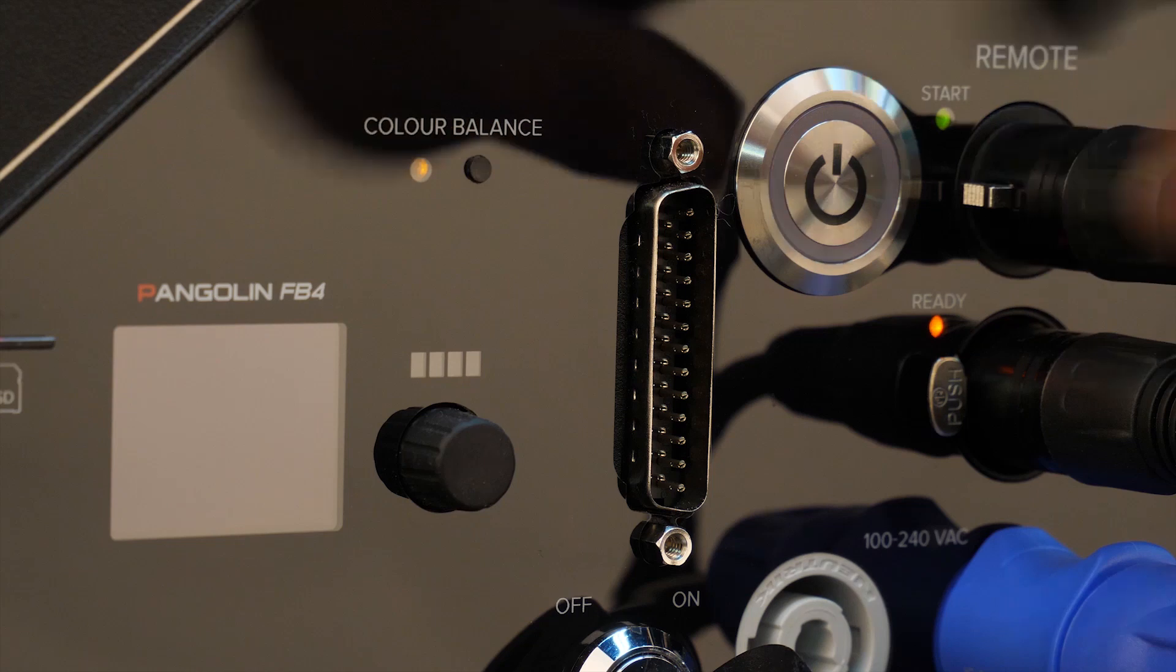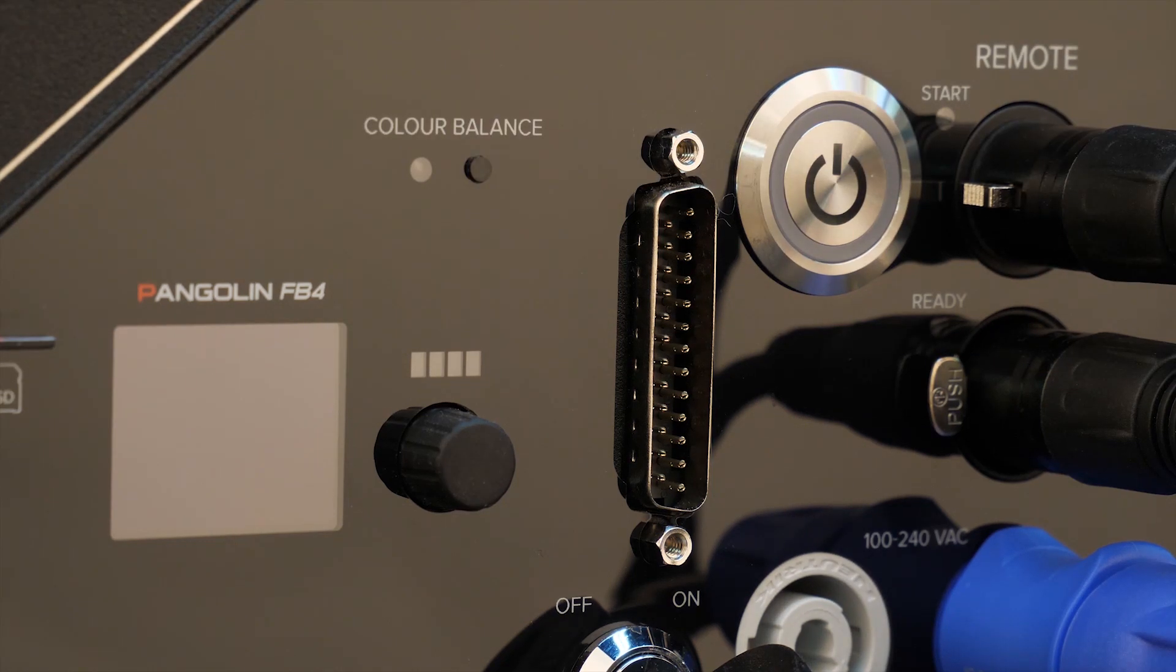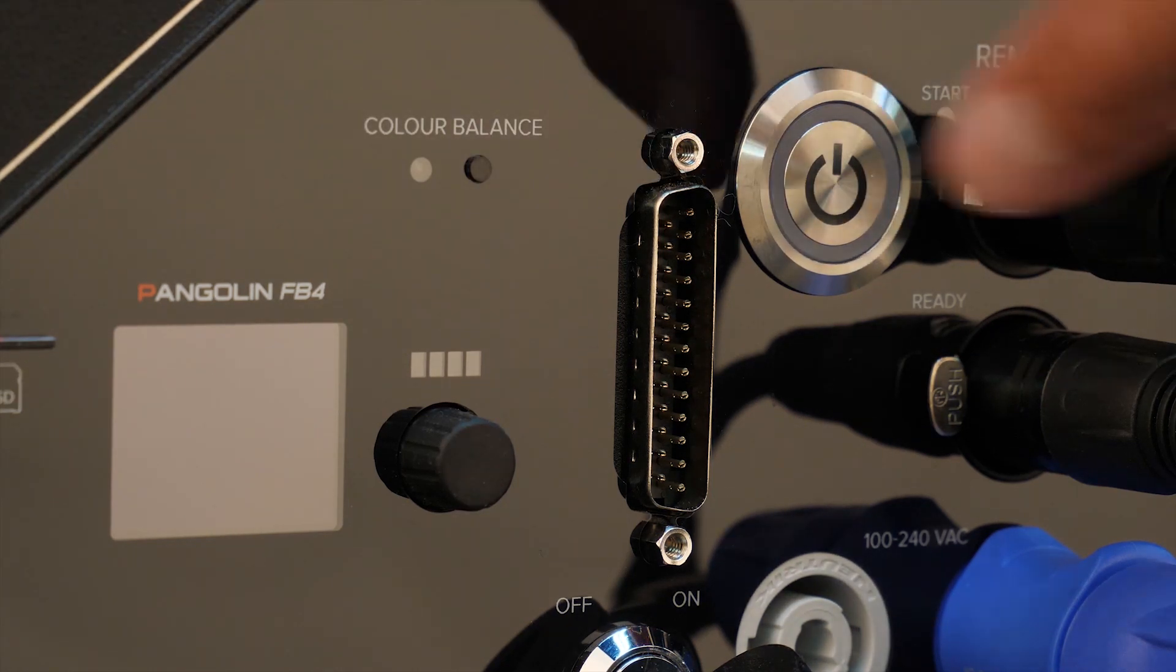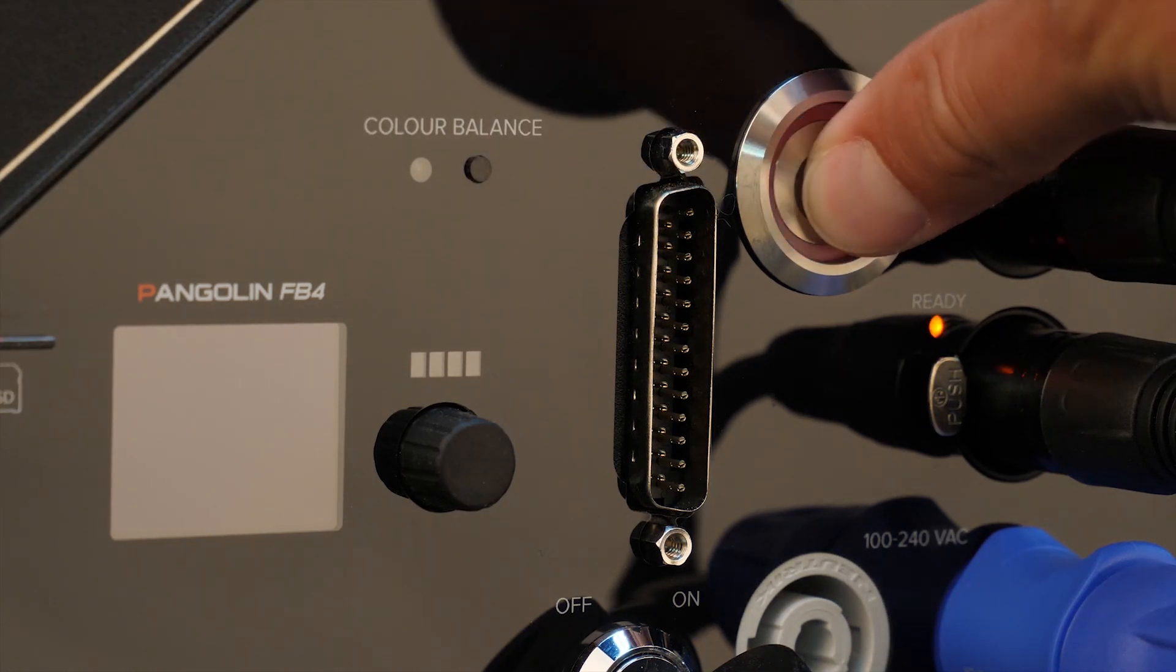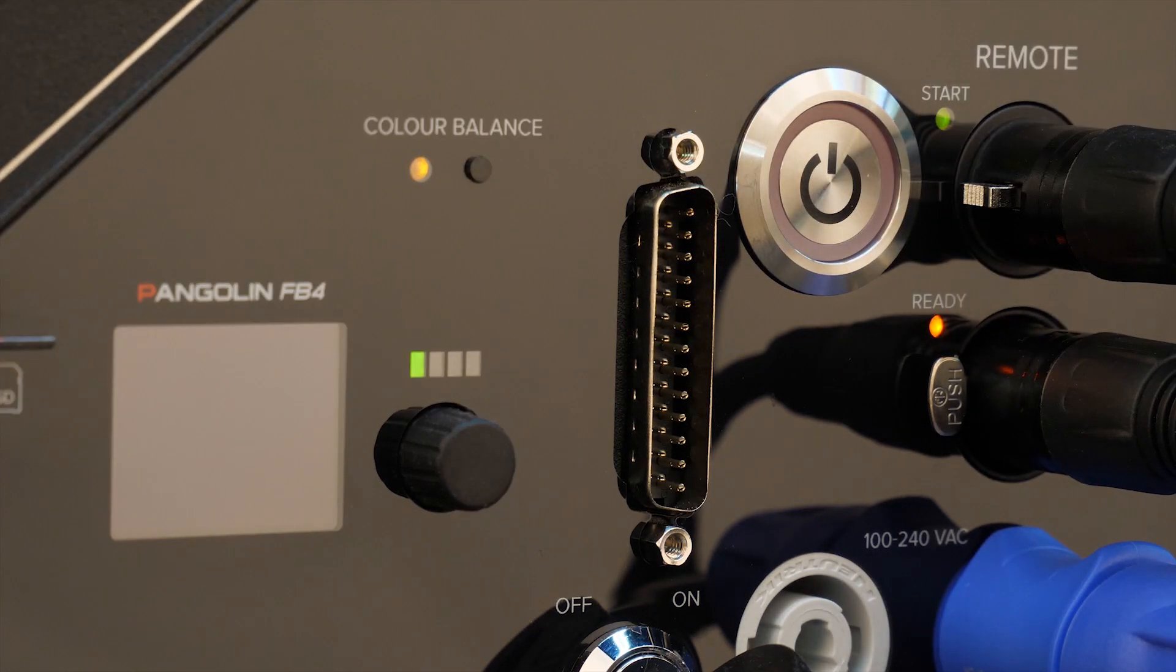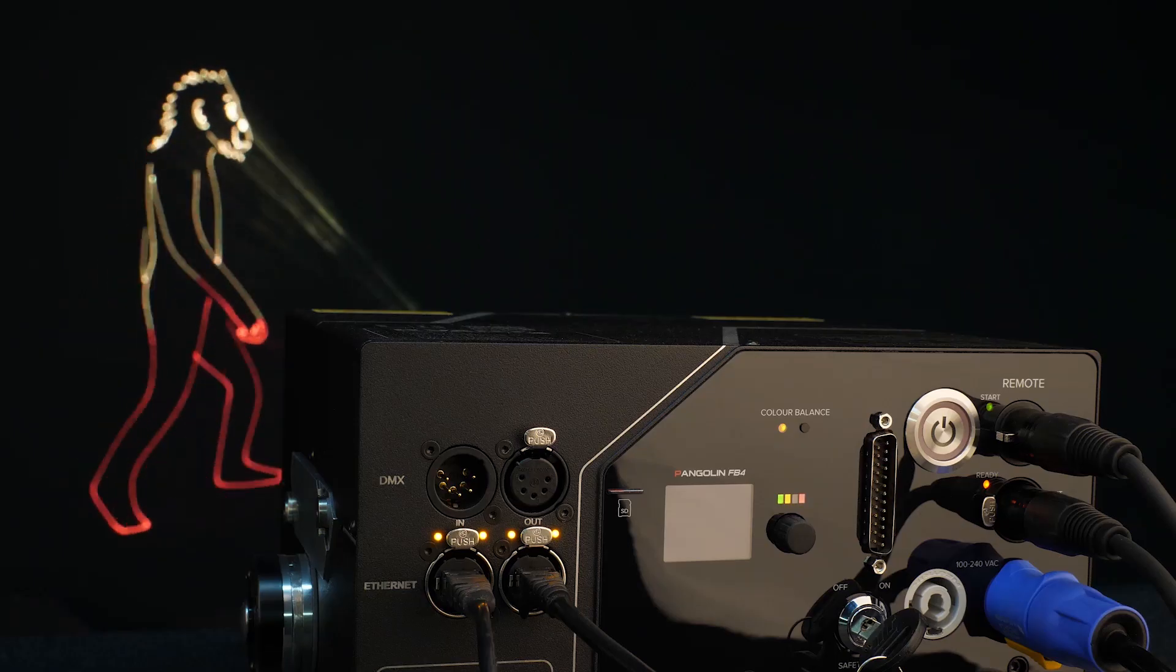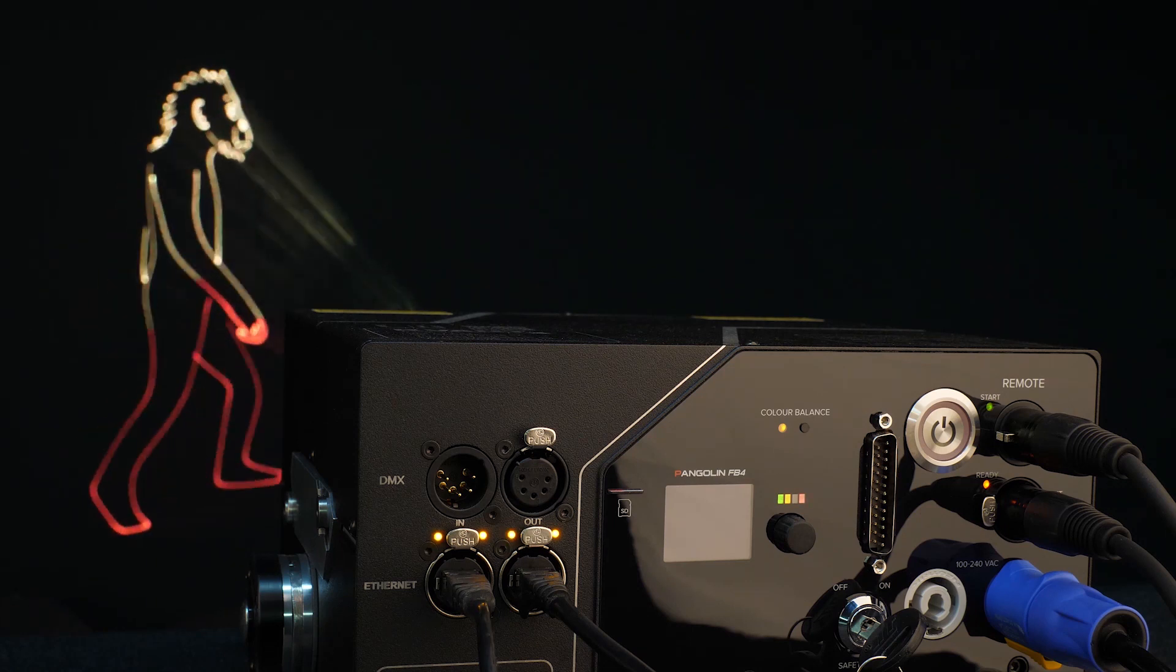The laser system remembers the last setting of the Color Balance button, so you don't have to worry about it next time you switch on the system.